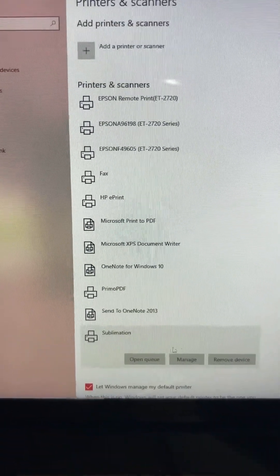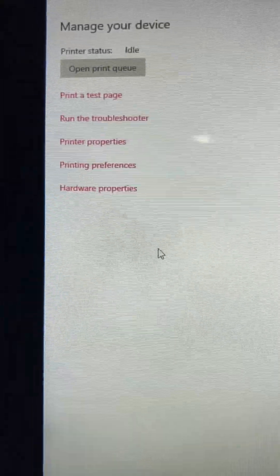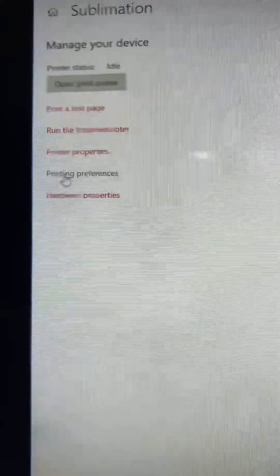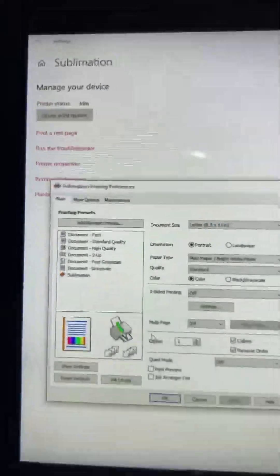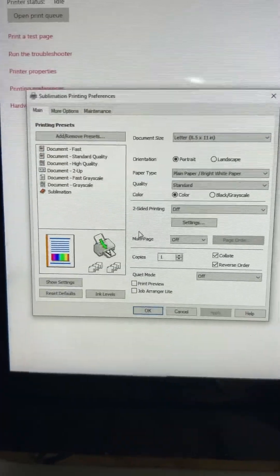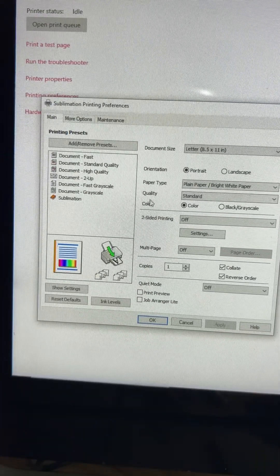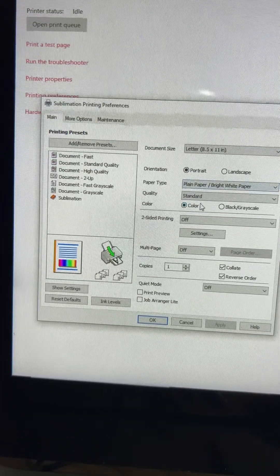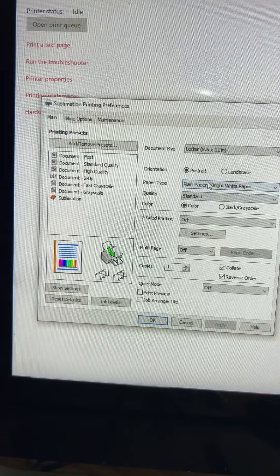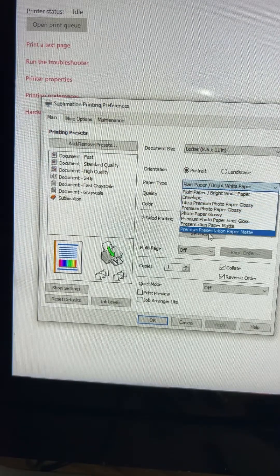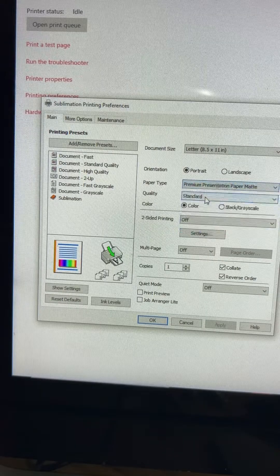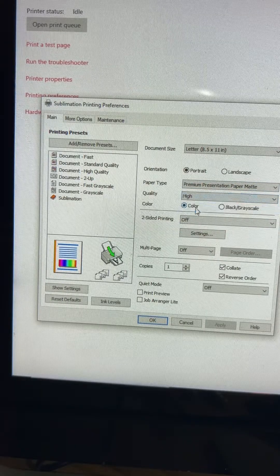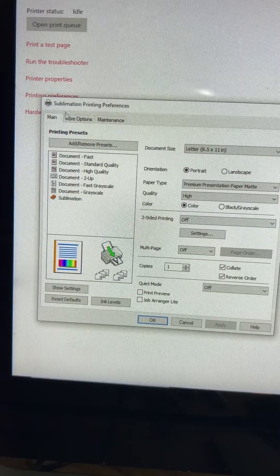We're going to select sublimation, manage, and then we're going to go to printing preferences. Now what this will do, every time you print these settings will remain the way we set them here. So instead of every time you print you go in and you make these adjustments, it'll automatically have it set. You won't have to waste your time doing it. First thing we're going to do is change from plain paper to premium presentation paper mat. Next we're going to change the quality from standard to high and then now we're going to go into more options.